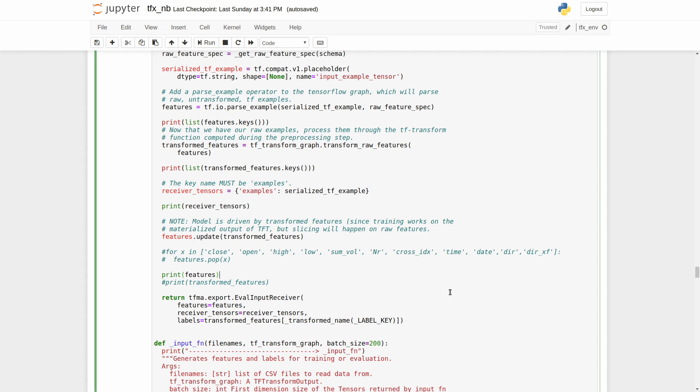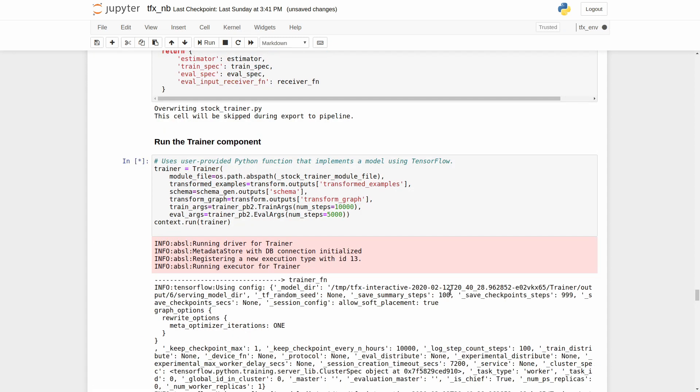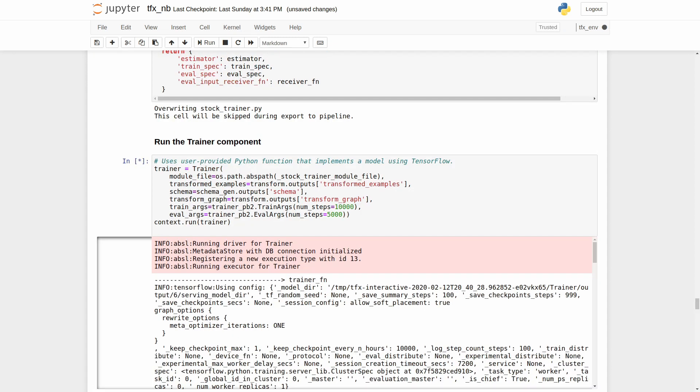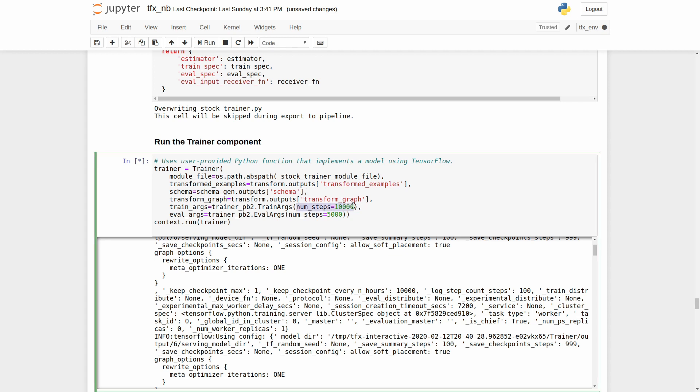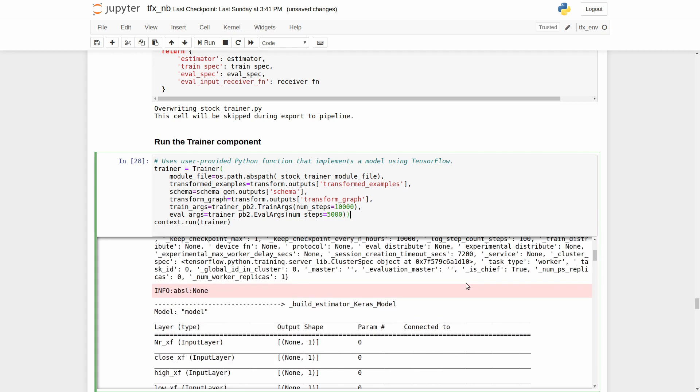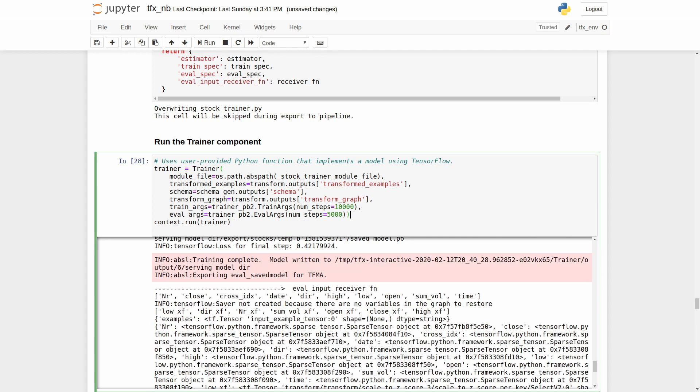Now let's train our model. As you can see, the trainer component expects a module file which contains trainer function as input. Also, it expects other parameters such as transformed examples, data schema, transform graph, training and evaluation arguments. Here we defined only the number of steps for training and evaluation. Well, after the model training is finished, we can analyze it.